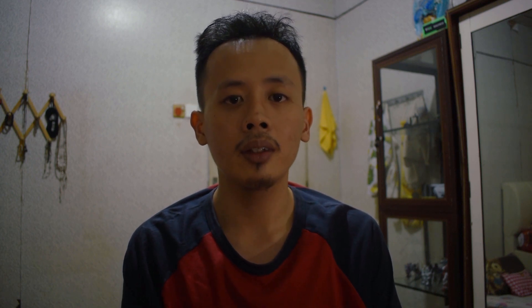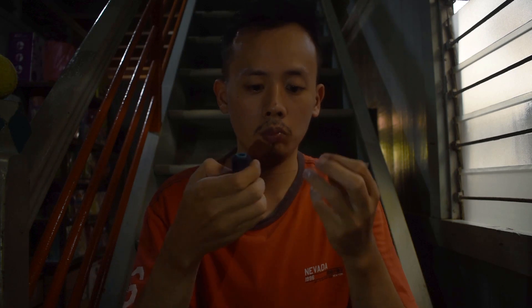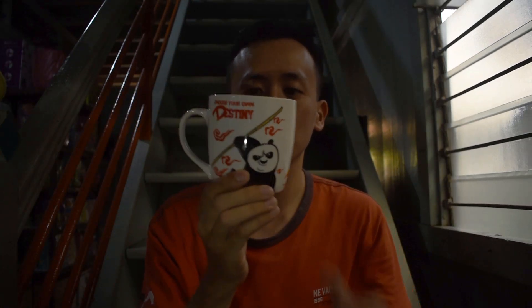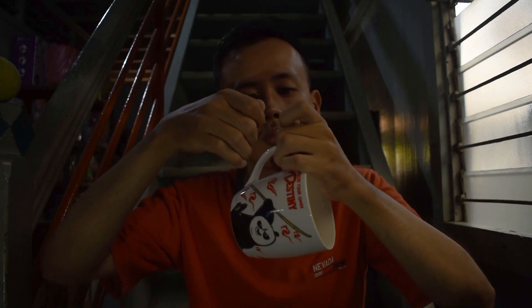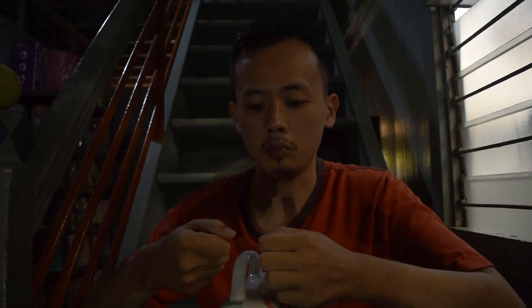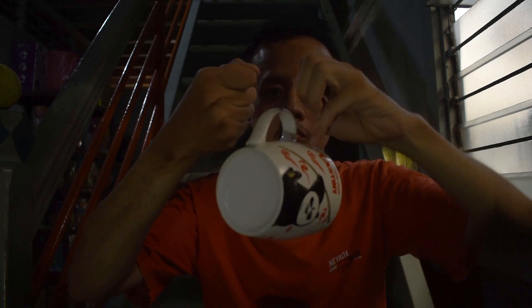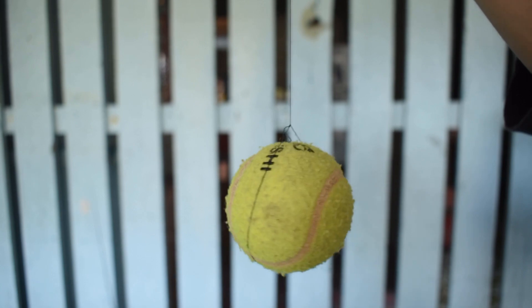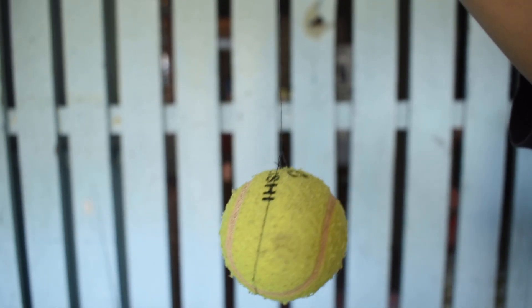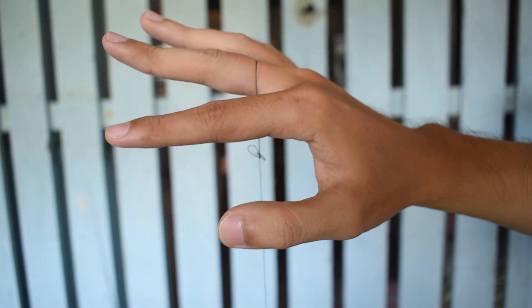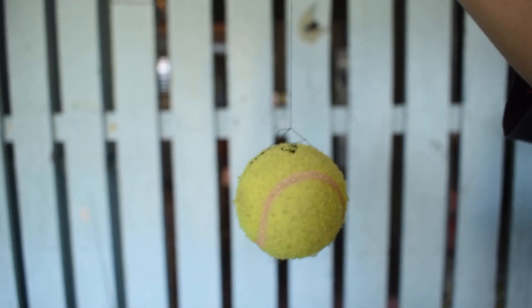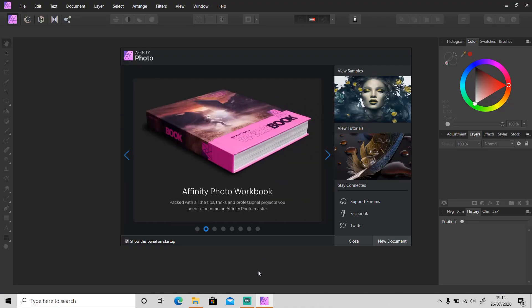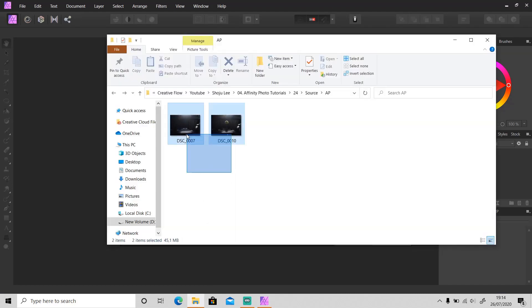After that, go to Affinity Photo and remove that line. I'm going to show something simple here. Instead of using this cup, I will use this ball and hang it from my finger as the anchor point. After that, let's open it up in Affinity Photo and drag the photo in.